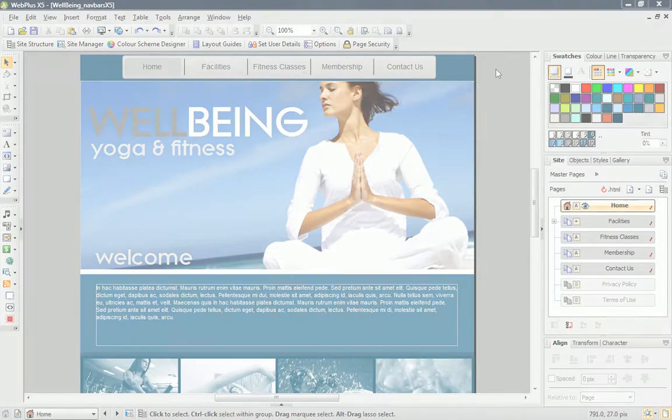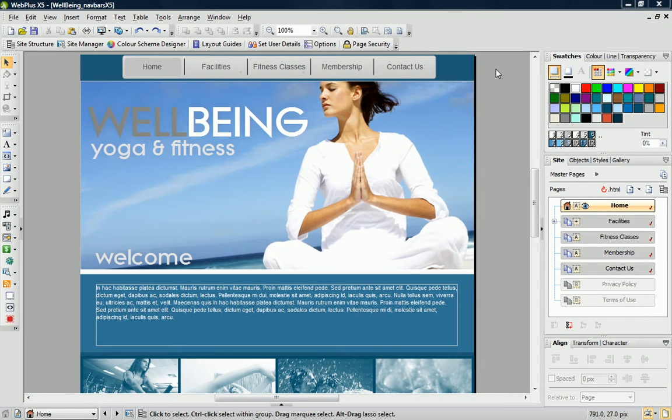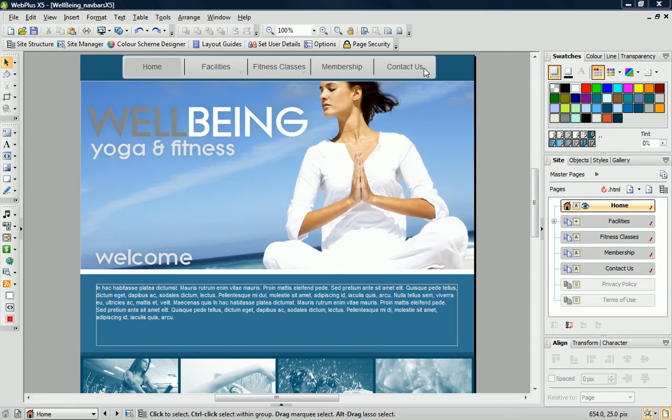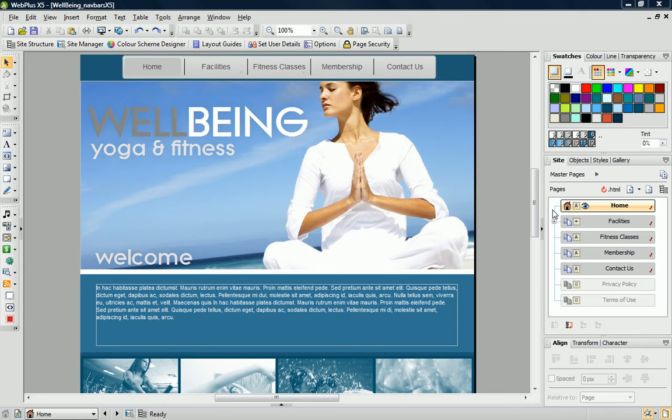I'm working with the Yoga and Fitness Center site that I've developed from one of the WebPlus templates. At the top of the page, you'll see that we already have a basic navigation bar, which has been added to a master page that's assigned to each of our site pages.